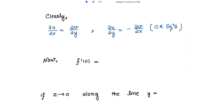Clearly, the Cauchy-Riemann equations are satisfied. The Cauchy-Riemann equations state that ∂u/∂x = ∂v/∂y and ∂u/∂y = −∂v/∂x. Since all these partial derivatives are 0, the Cauchy-Riemann equations are satisfied.